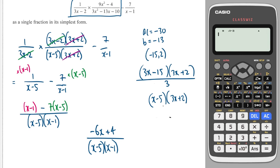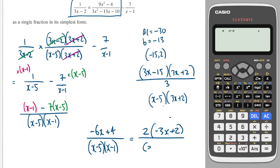Actually, that top line can be factorised — we can take out a 2, giving 2(minus 3x plus 2). It's good practice to factorise in case there's an opportunity to do more cancelling, but in this case there isn't. So both forms of the answer are acceptable.